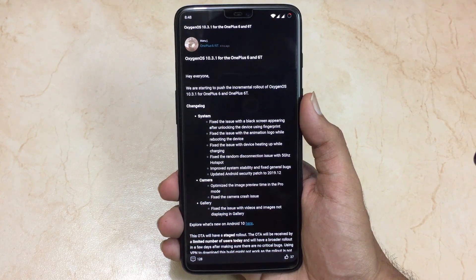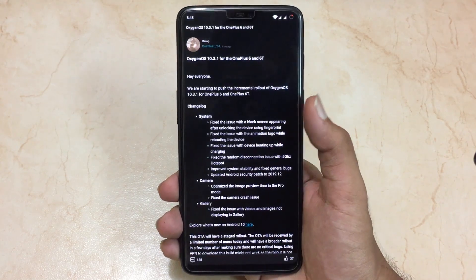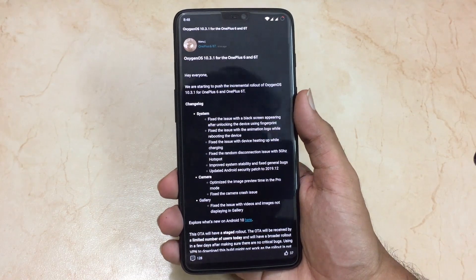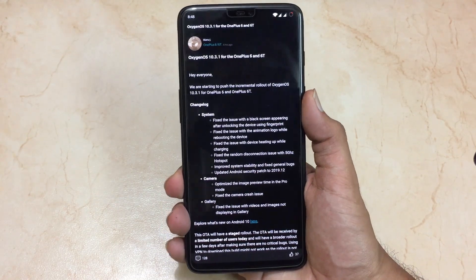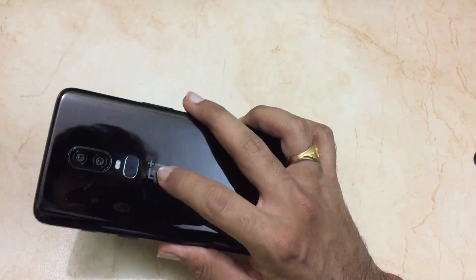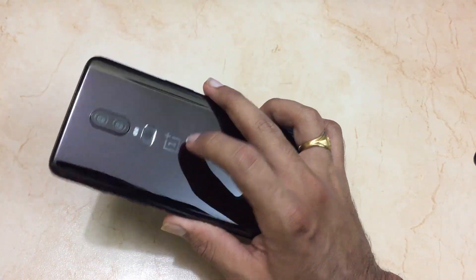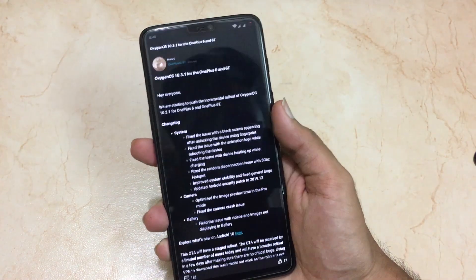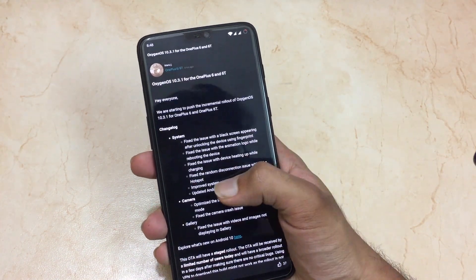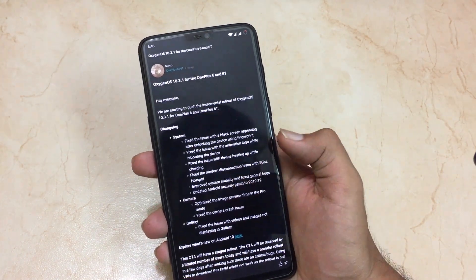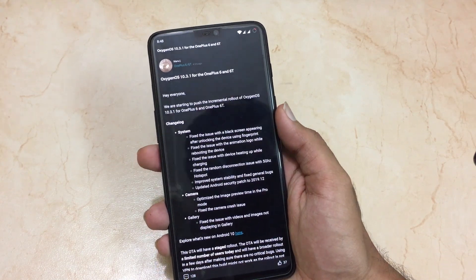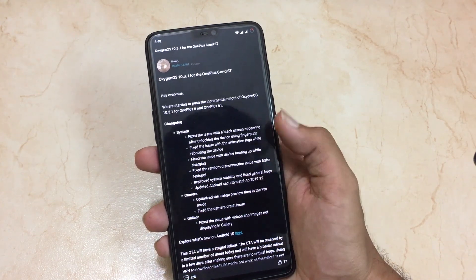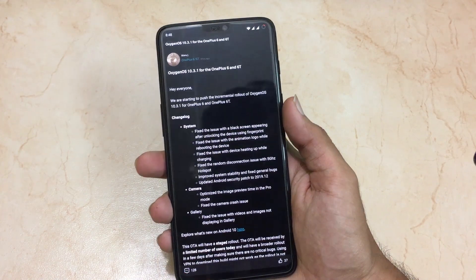The next changelog is quite important — they have fixed heating issues. The previous 10.3.0 update had heating issues on the back and also on the front panel, and they have fixed it in the new 10.3.1 update. The next change is regarding the disconnection issue of the 5GHz hotspot.